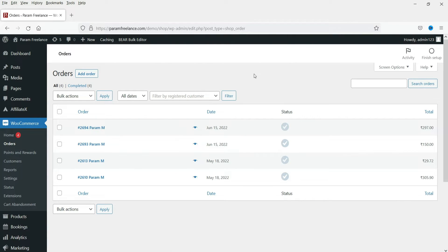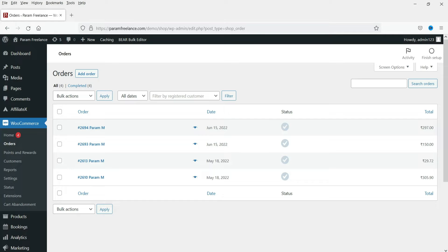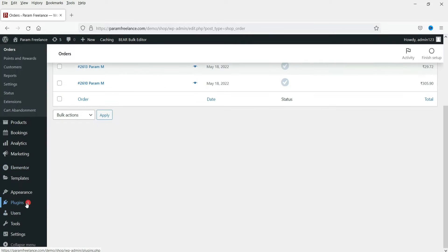I am on the Orders page for WooCommerce. Here you will see four different demo orders which are placed by another user. Let me show you the dashboard of the user who has placed the order. Now we are going to install the free WooCommerce PDF invoices plugin.